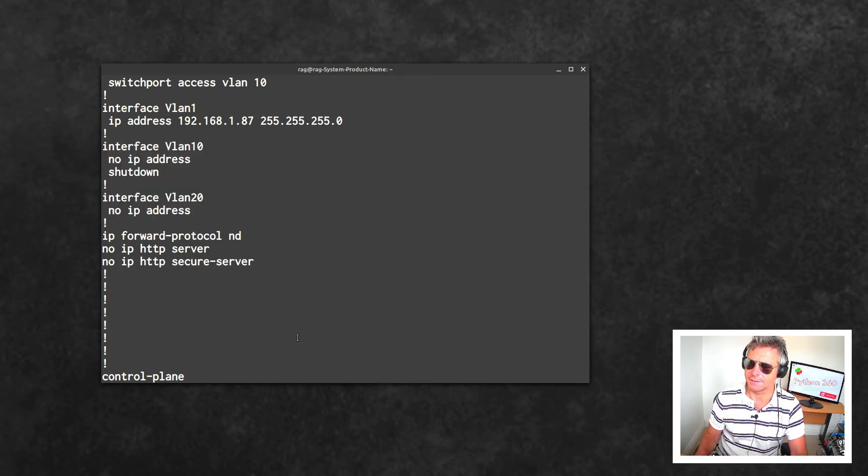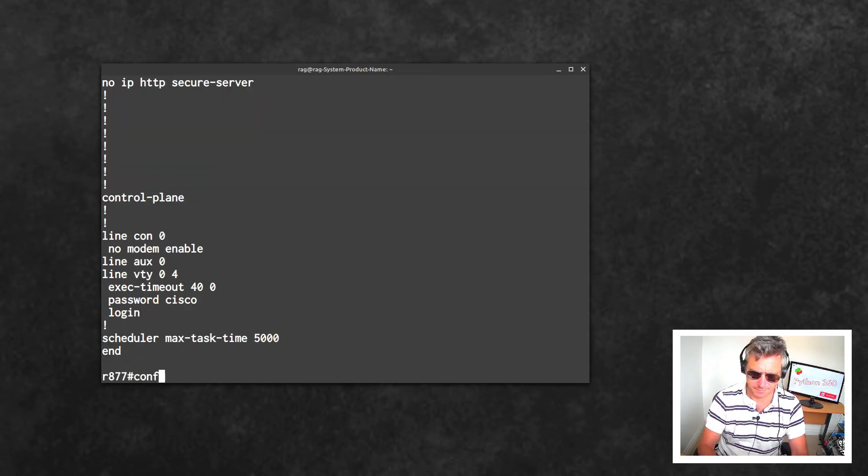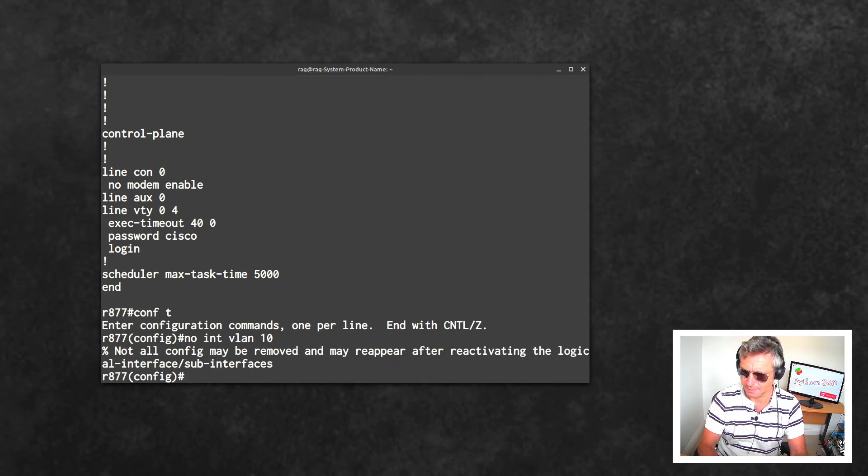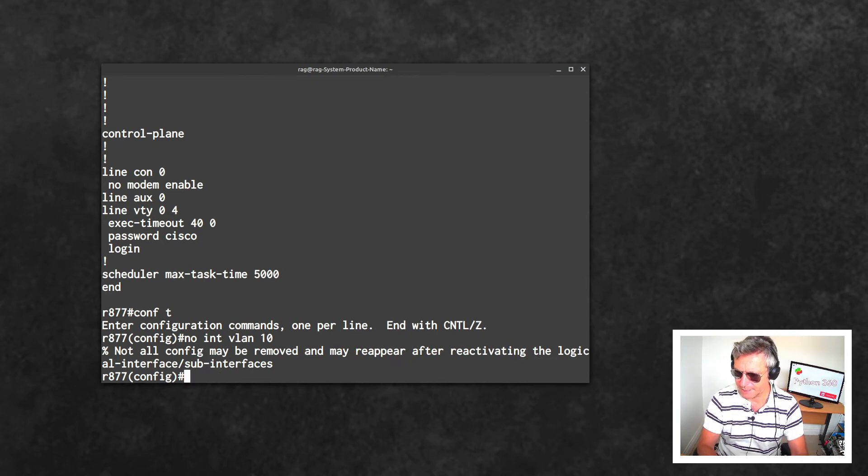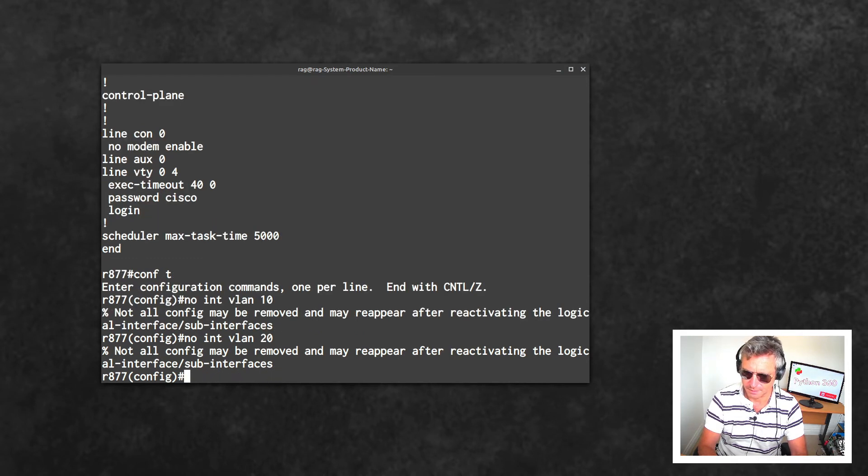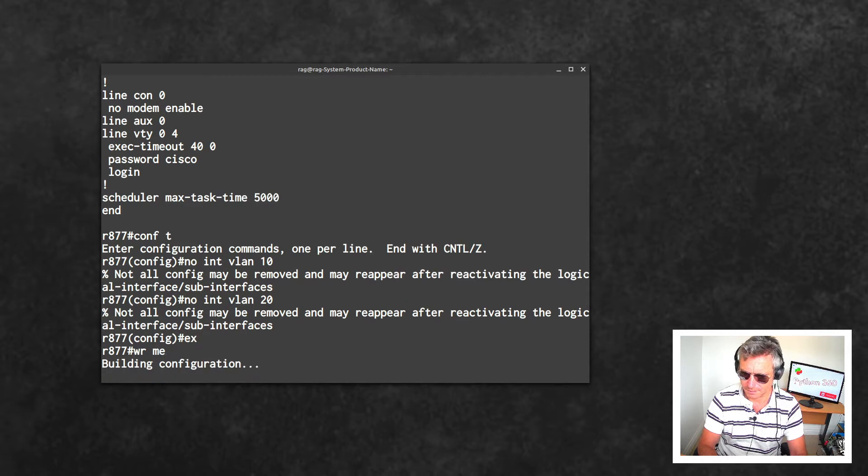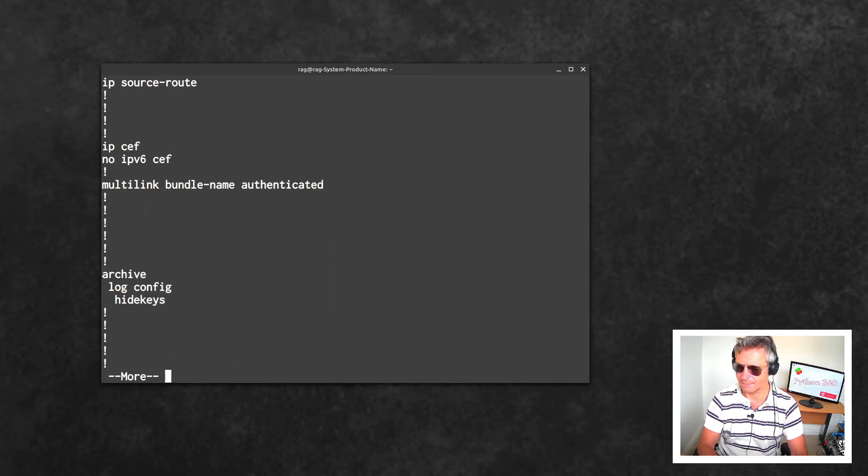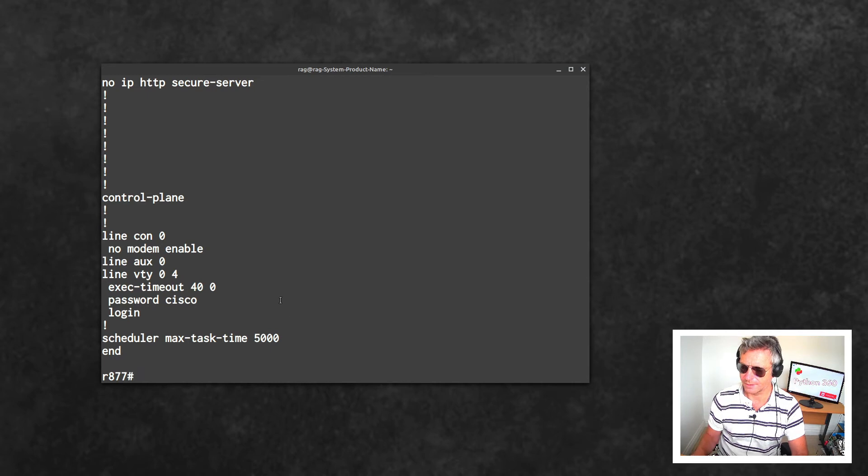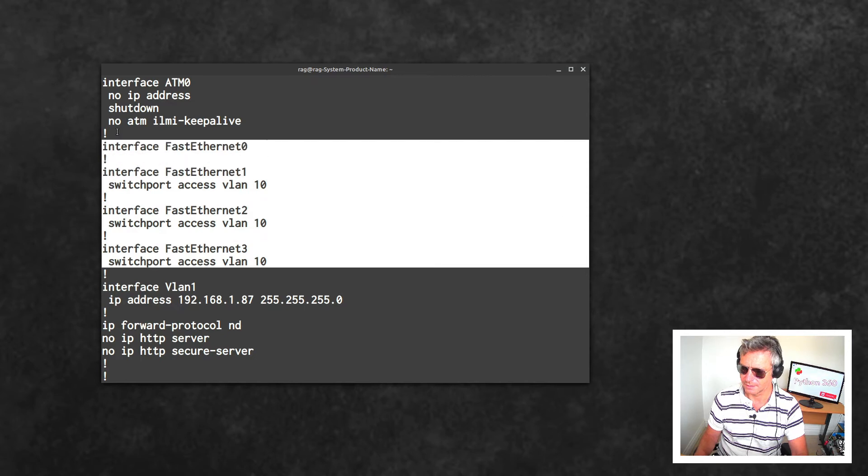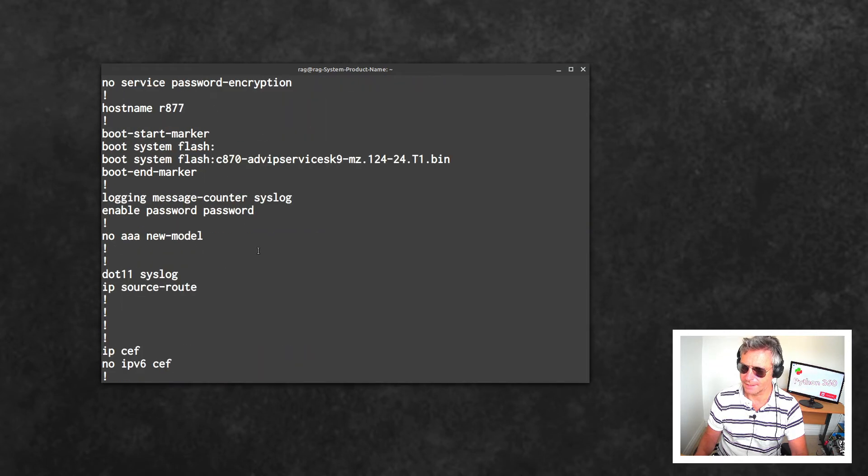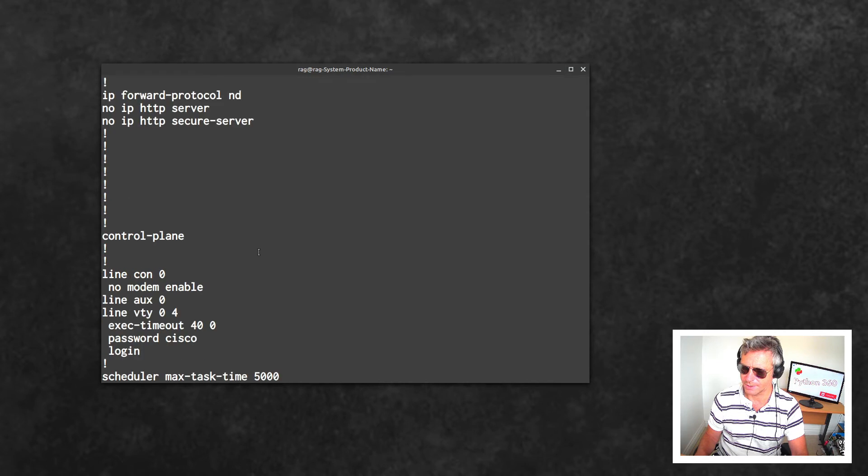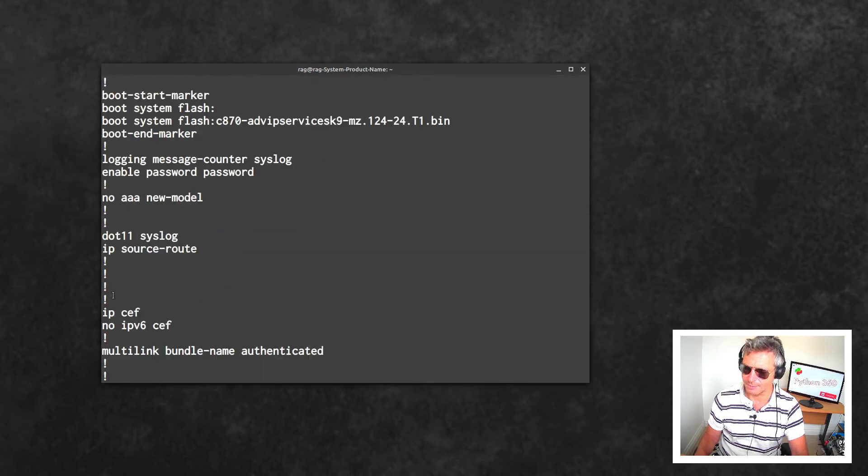And then what should we do? Let's just do show run, and where I've tested this I've put in some VLAN information. So what I will do is remove VLAN 10 and VLAN 20. Conf T, no int VLAN 10. Not all config may be removed and may appear after reactivating the logical sub-interfaces there. That's fine. I just want to clear this so that I can get a base config to show you. So in the config, VLAN 10 and VLAN 20 have disappeared, which is what I want.